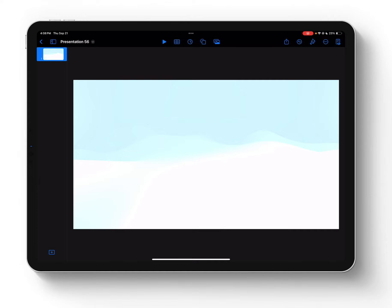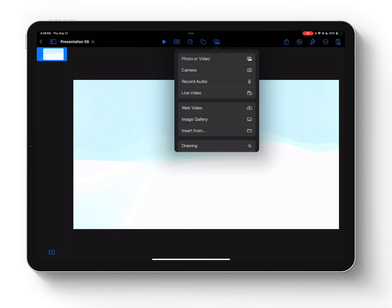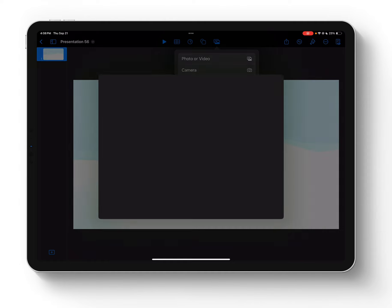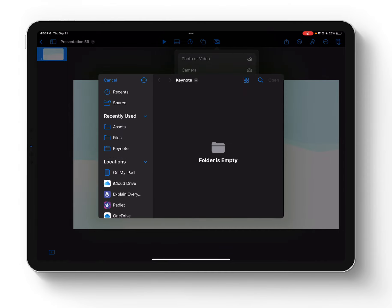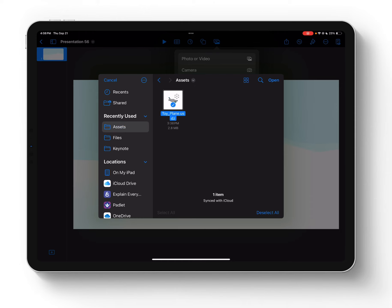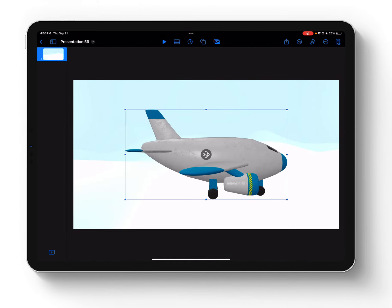And I'd like to bring it onto my canvas here now. So I'm going to tap on my Media icon and choose Insert From, and here I know I have it saved in my Assets folder. You could see it right there. And so I'm going to select it and choose Open.